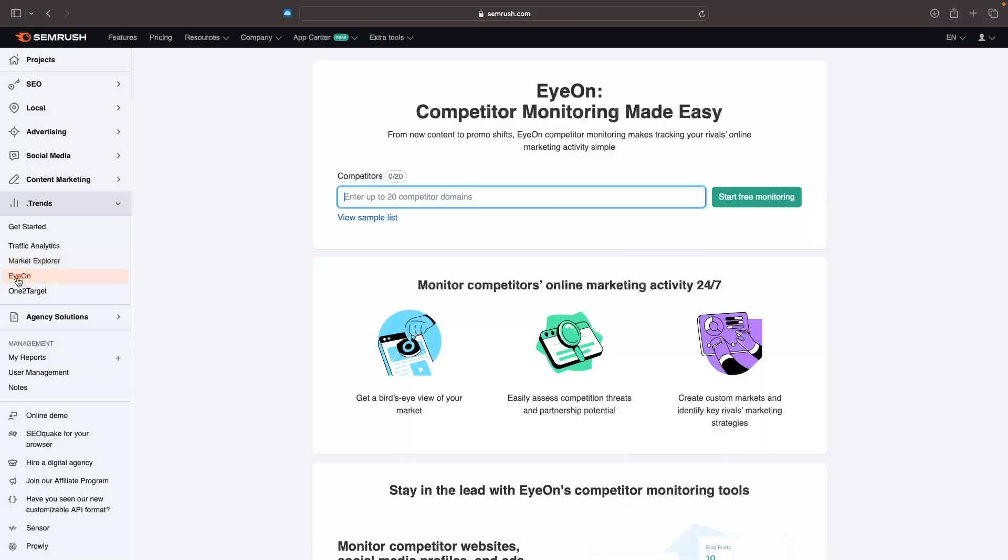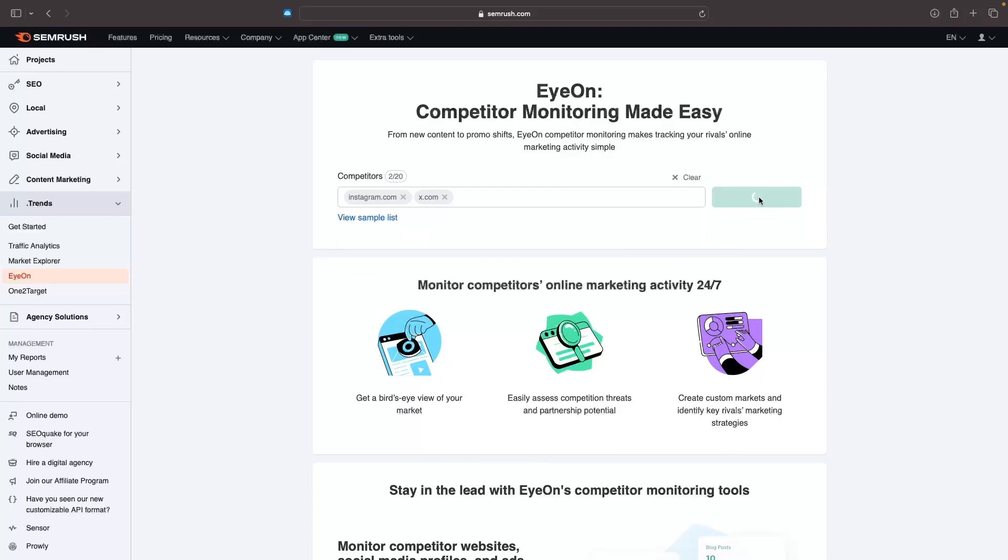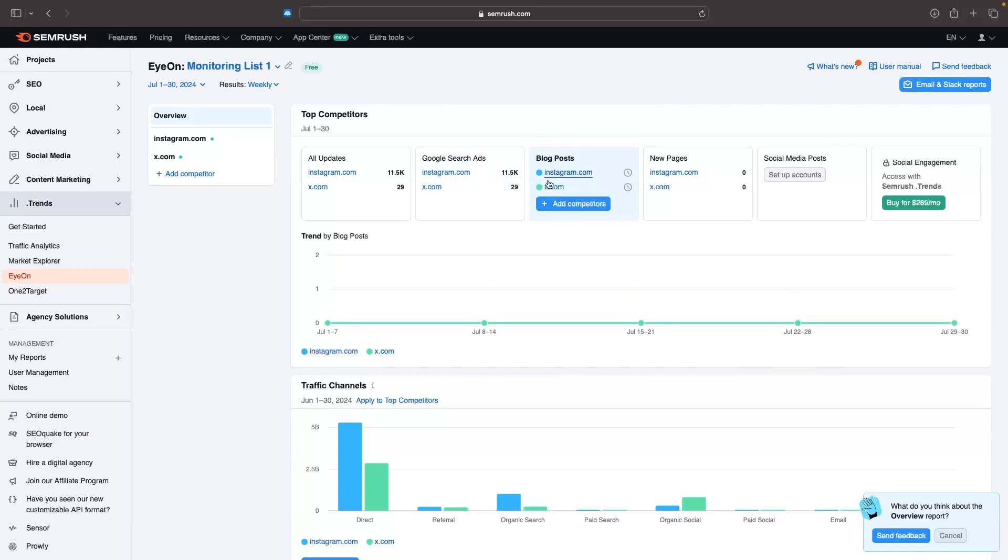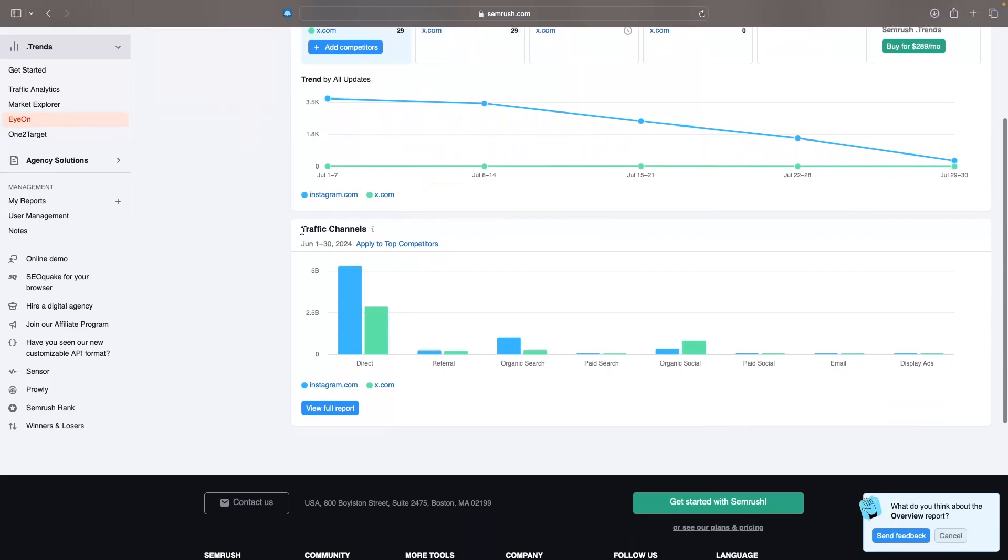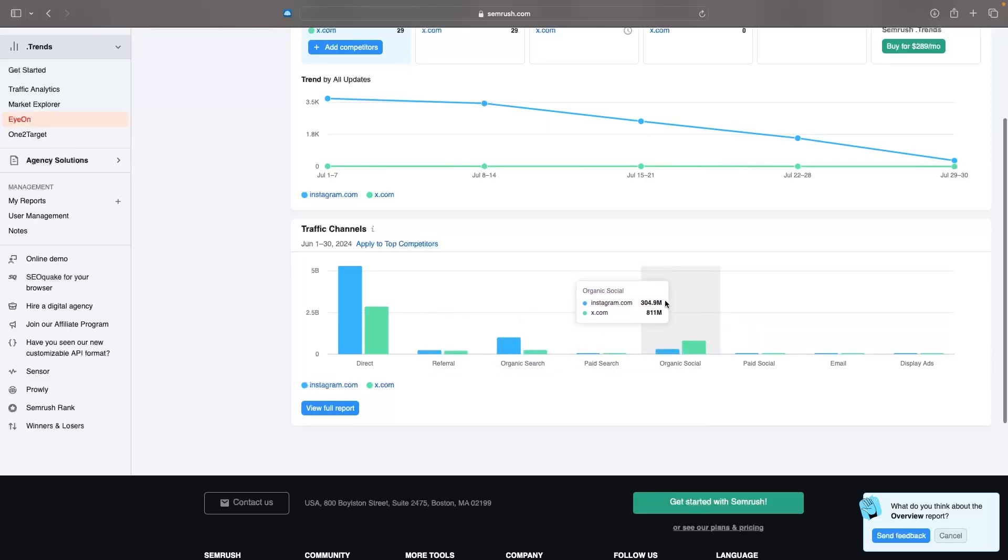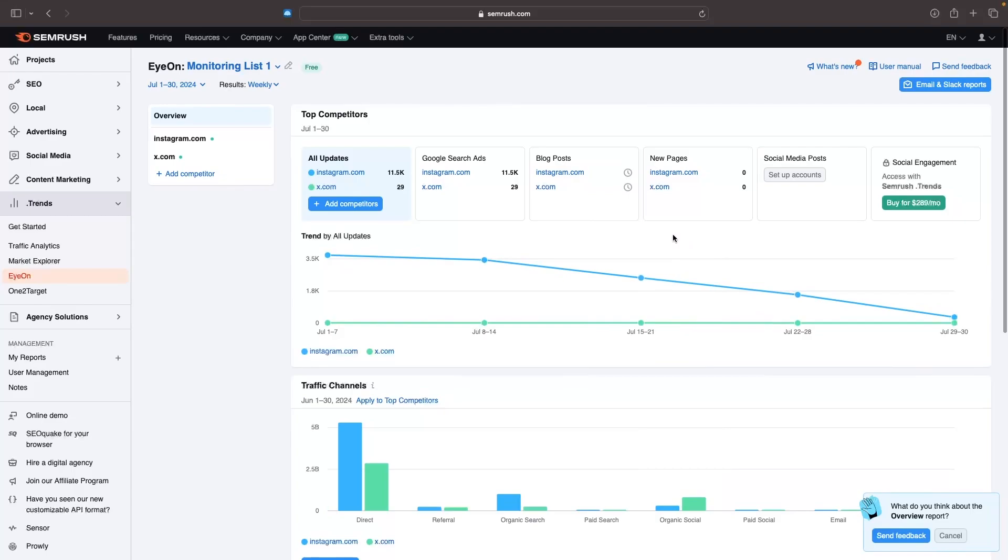We can then go to eye on, and eye on is fantastic if you want to track and keep an eye on your competitors, basically a tracking tool. In this example, I am Facebook and I want to keep an eye on Instagram and Twitter. We can see all updates and the changes that they have made. We can see Google search ads. Instagram has run 11,000 search ads compared to X's 29. We can then see blog posts that they have added to the website and new pages that have been added. We can then go down and see the traffic channels, where the traffic is coming from for both of these companies. This is going to be more relevant and more helpful for blogs where we can keep track of blog posts and things like this. Eye on is basically a tracking tool that helps you track your competitors.